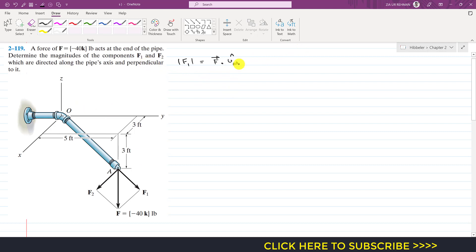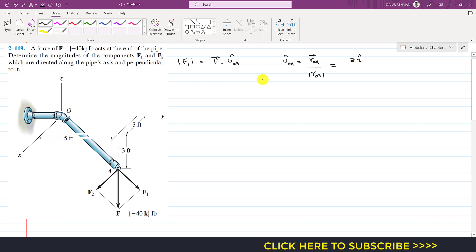We need to find the position vector from O to A, or the unit vector from O to A. The unit vector from O to A equals the position vector from O to A divided by its magnitude. To reach point A from O, we move 3 feet in the positive x direction, so the x component is 3i. Then we move 5 feet along y, giving plus 5j. Then we move 3 feet in the negative k direction, giving minus 3k.